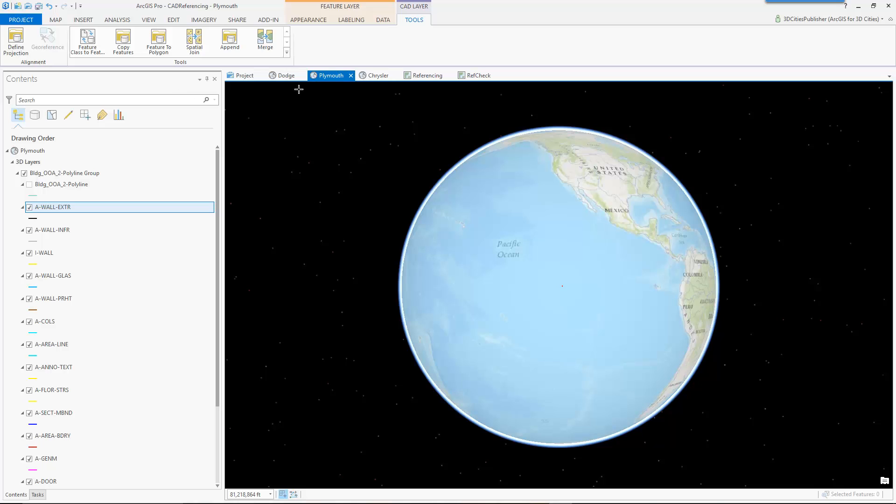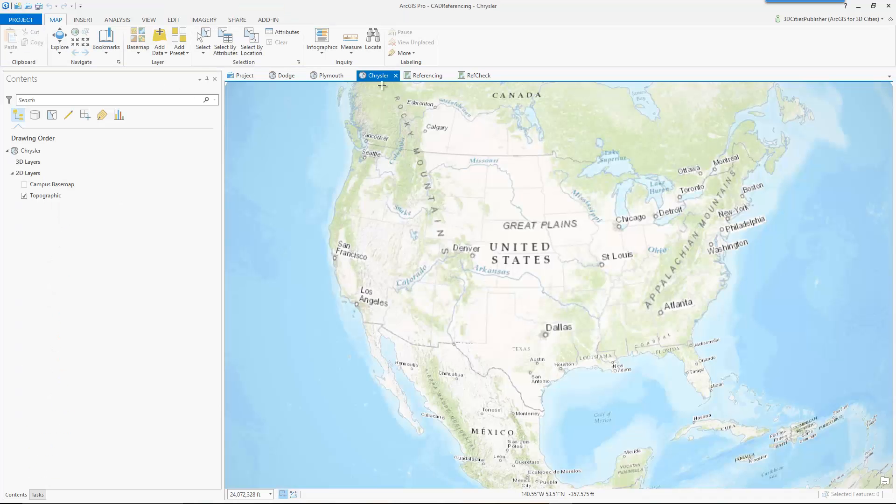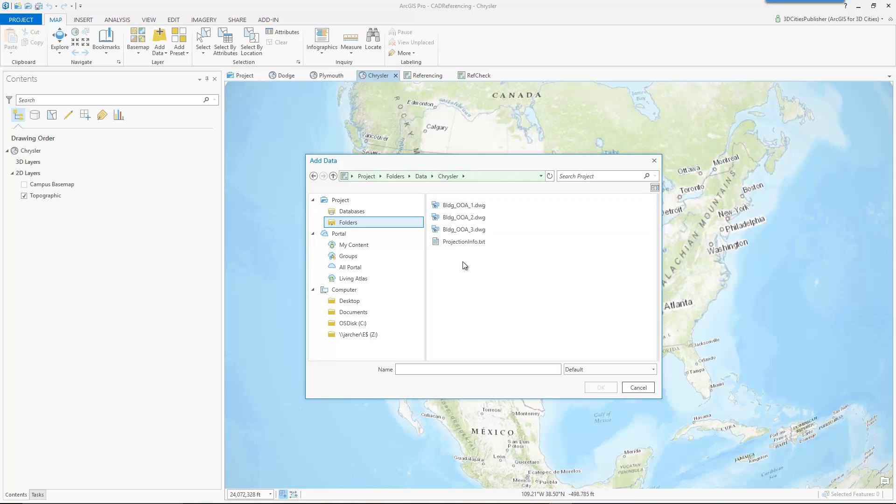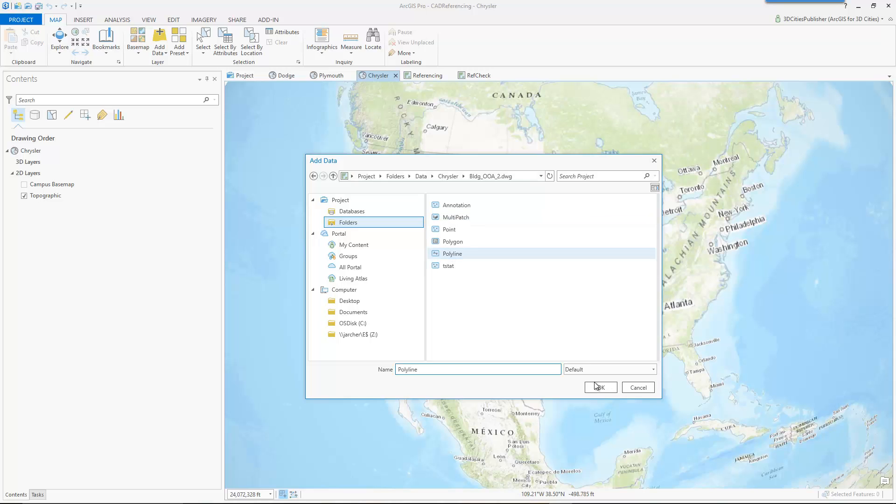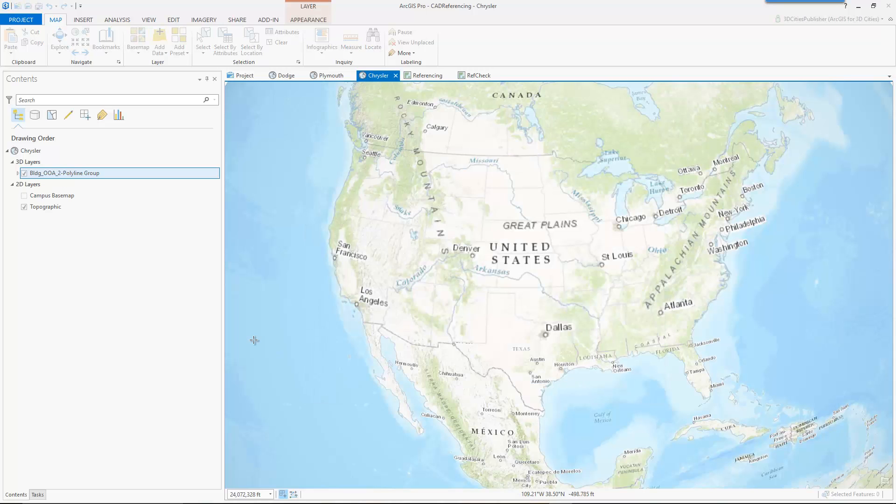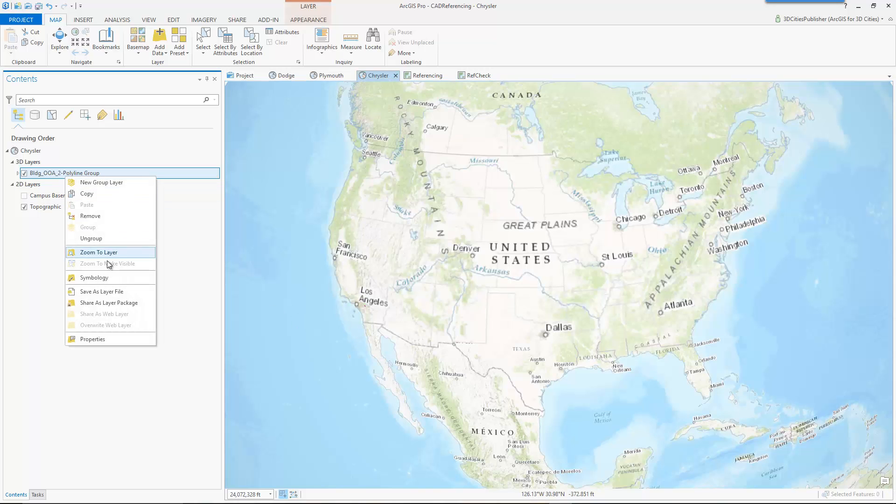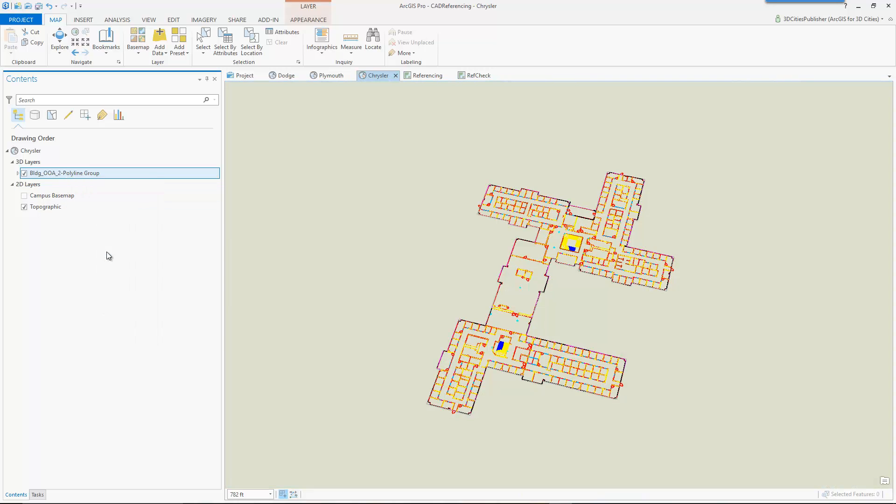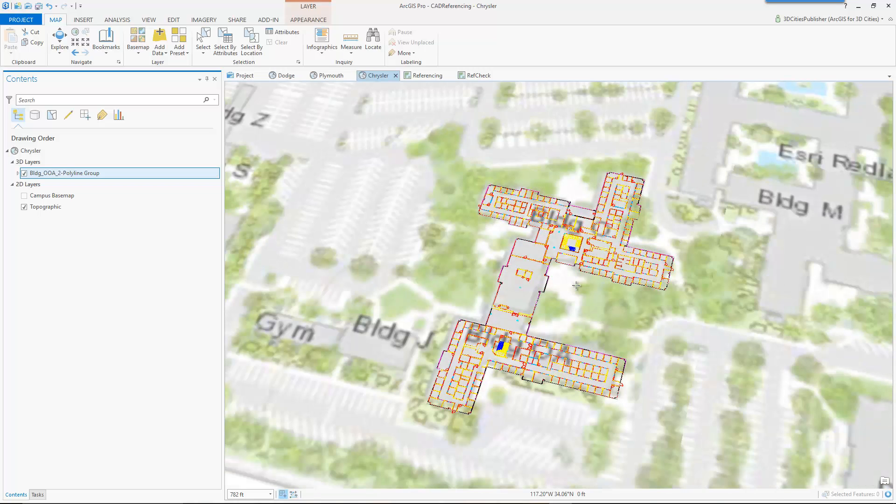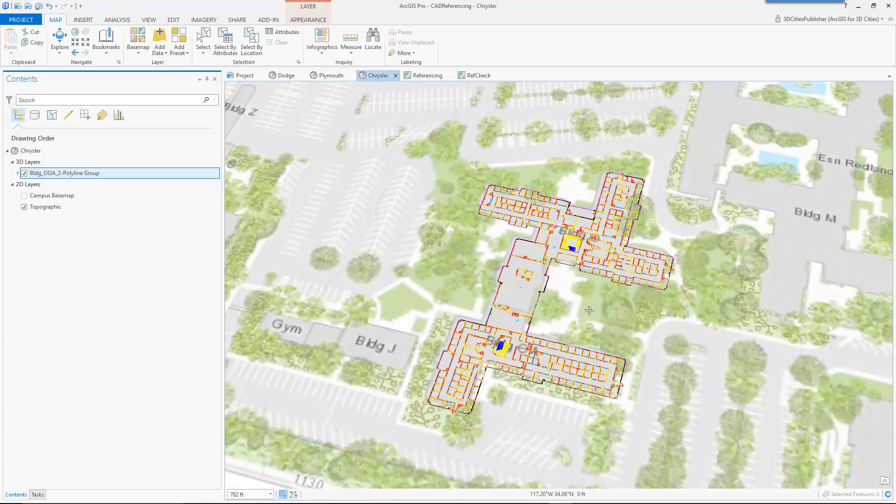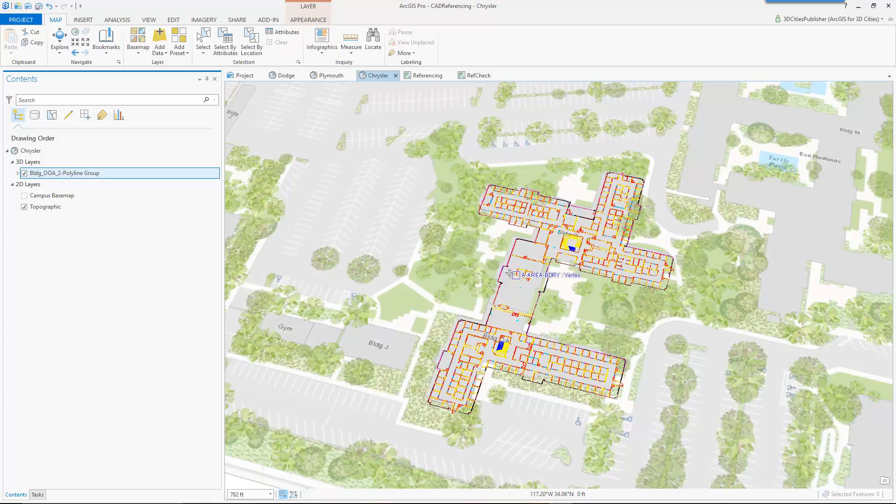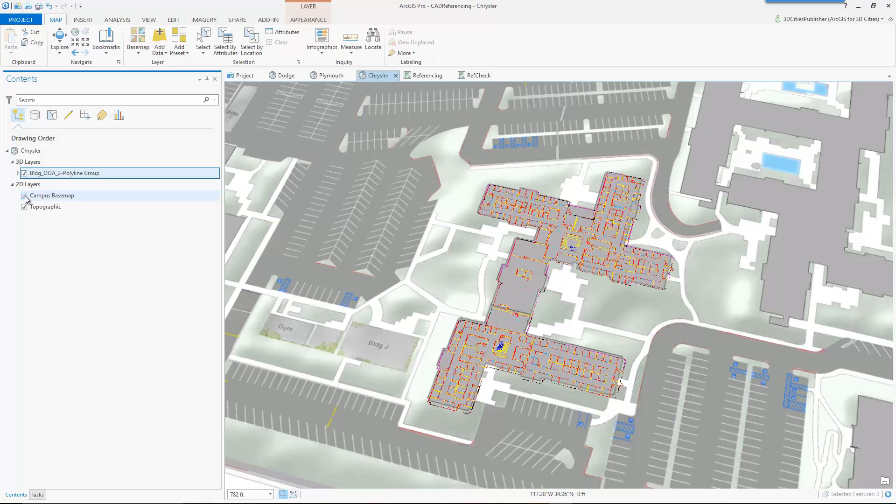Now I'm going to close my geoprocessing dialog and we'll look at the last scenario, the Chrysler scenario. And what we want to see here is when we add the data, let me step back to the Chrysler data set. I'll go again, drill into the second floor drawing, add the polylines and we'll zoom to this layer. And lo and behold, it shows up in the right location. Now, again, we see the little offset, but again, that's because that's the world topographic map service. If I turn on my campus based map, we've got a good match here.